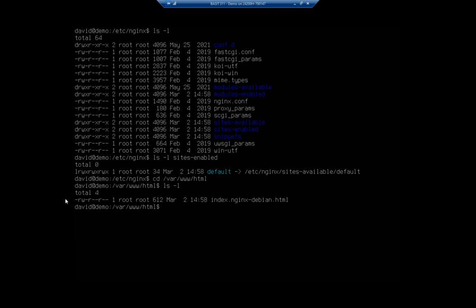So it kind of depends on what you're looking for in a web server as to whether you want to use Apache or nginx. But hopefully now if you've watched both videos you have an idea of how you can install and configure both of them.